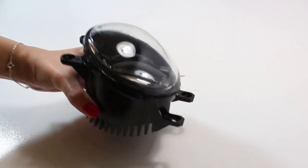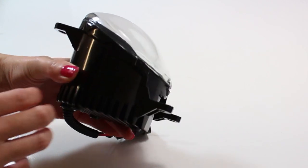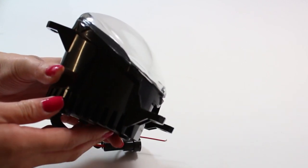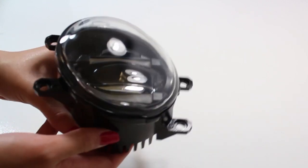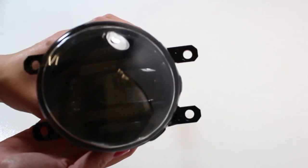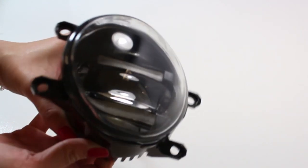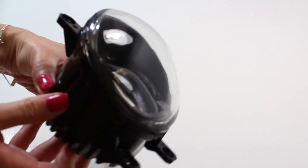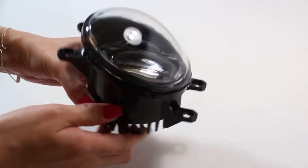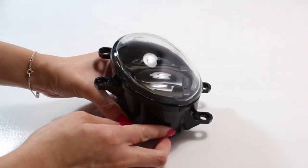This LED DRL and fog light assembly is made with a full metal body with a glass projector as opposed to the other ones on the market made of plastic.